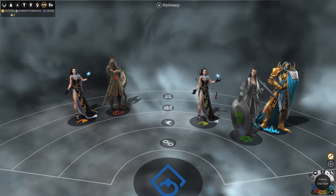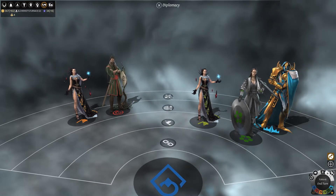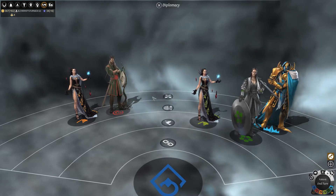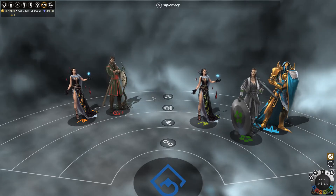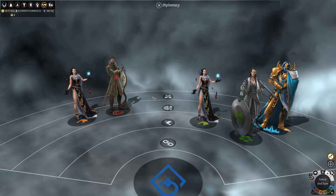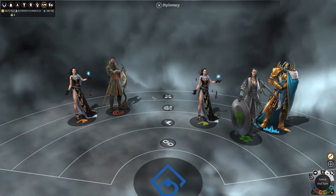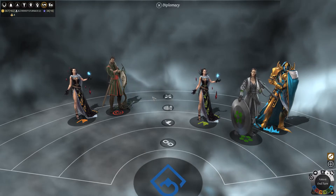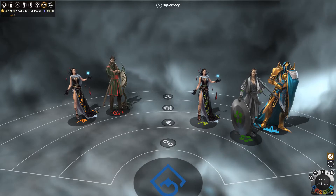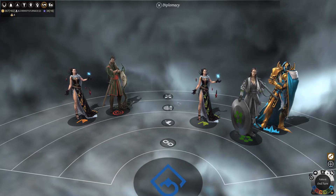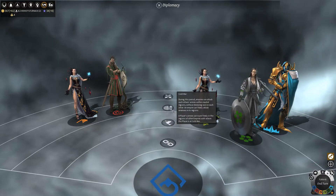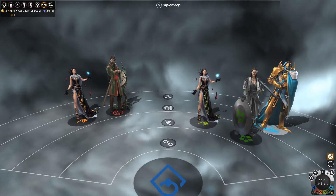Last but not least is the war stance. Currently I am not at war with anyone, so I can't really show you, but this is kind of self-explanatory — you are at war with a nation and everything is allowed. Now, depending on your stances, there are options available to your empire. For example, I can't engage in trade with someone I'm at cold war with.